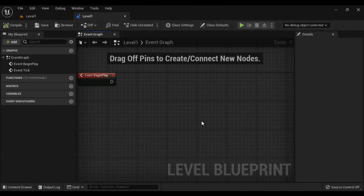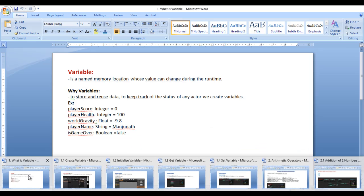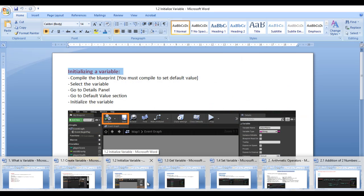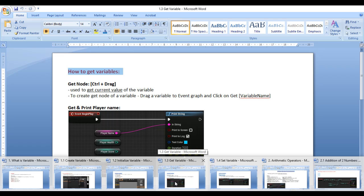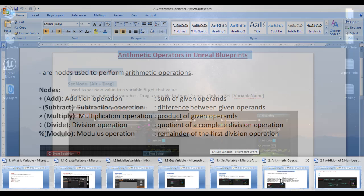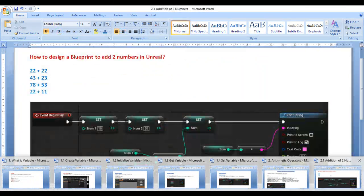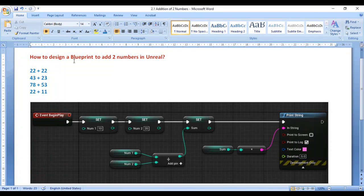Hello friends, welcome to Unreal Blueprints video tutorials series. In the previous video tutorials, we understood what is a variable, how do we create a variable, how do we initialize a variable, how do we get and set a variable, and we understood arithmetic operators in Unreal Blueprints. In this video, I would like to discuss how to design a blueprint to add two numbers in Unreal.